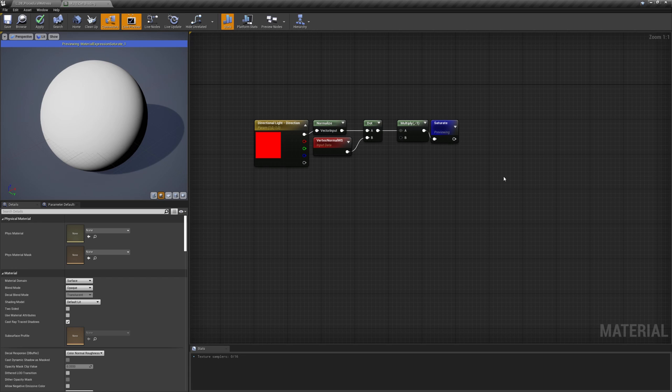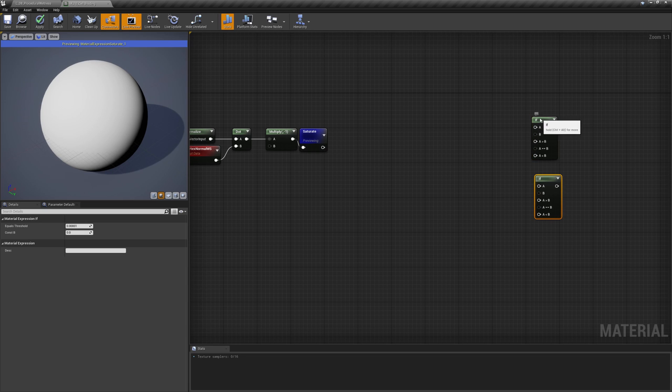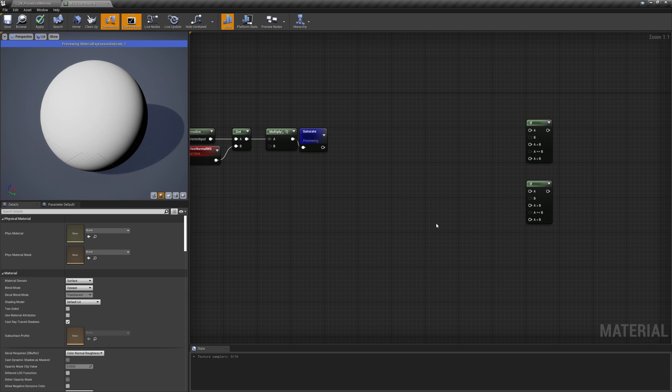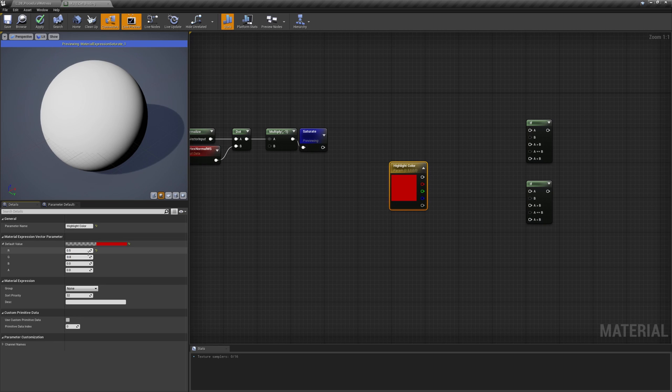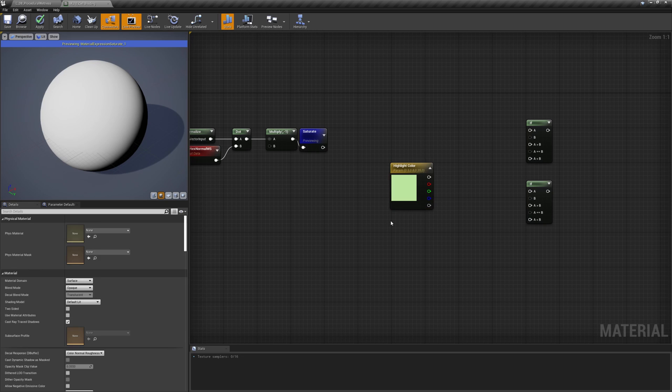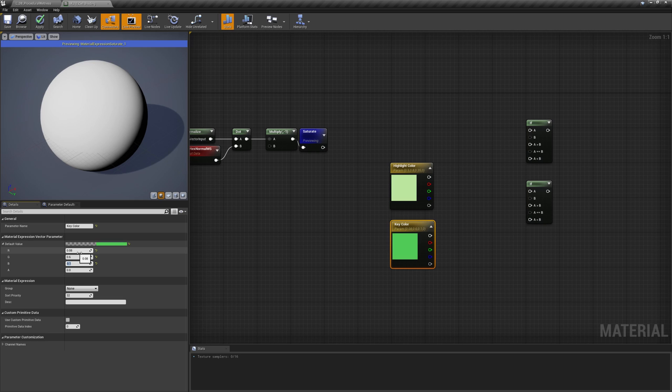Now, the only thing left is to use this gradient to colorize our mesh. Since the transition between the various shades is generally hard in cel shading, we can use an if statement to blend in the three different colors. Let's add three vector trees and two scalars that will act as thresholds. One color will be the key, one the highlight and one the shade.